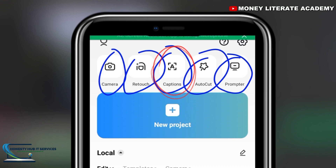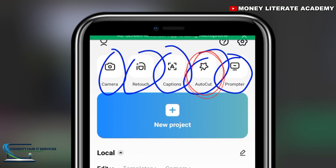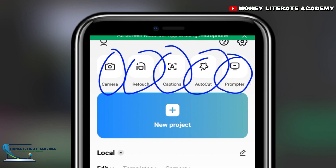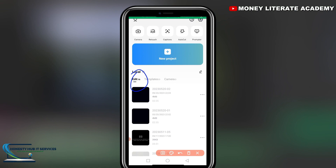The Captions button is used to add captions to videos, making them more accessible to people with hearing impairments and helping to convey your message more effectively. The Auto Cut button is a feature that uses AI to cut your video and add overlays and audio for you — useful if you want to create a quick video without spending too much time on editing. CapCut also has thousands of templates for specific editing styles, meme formats, or TikTok trends. The Prompter feature allows you to add scrolling text to the video you are creating.